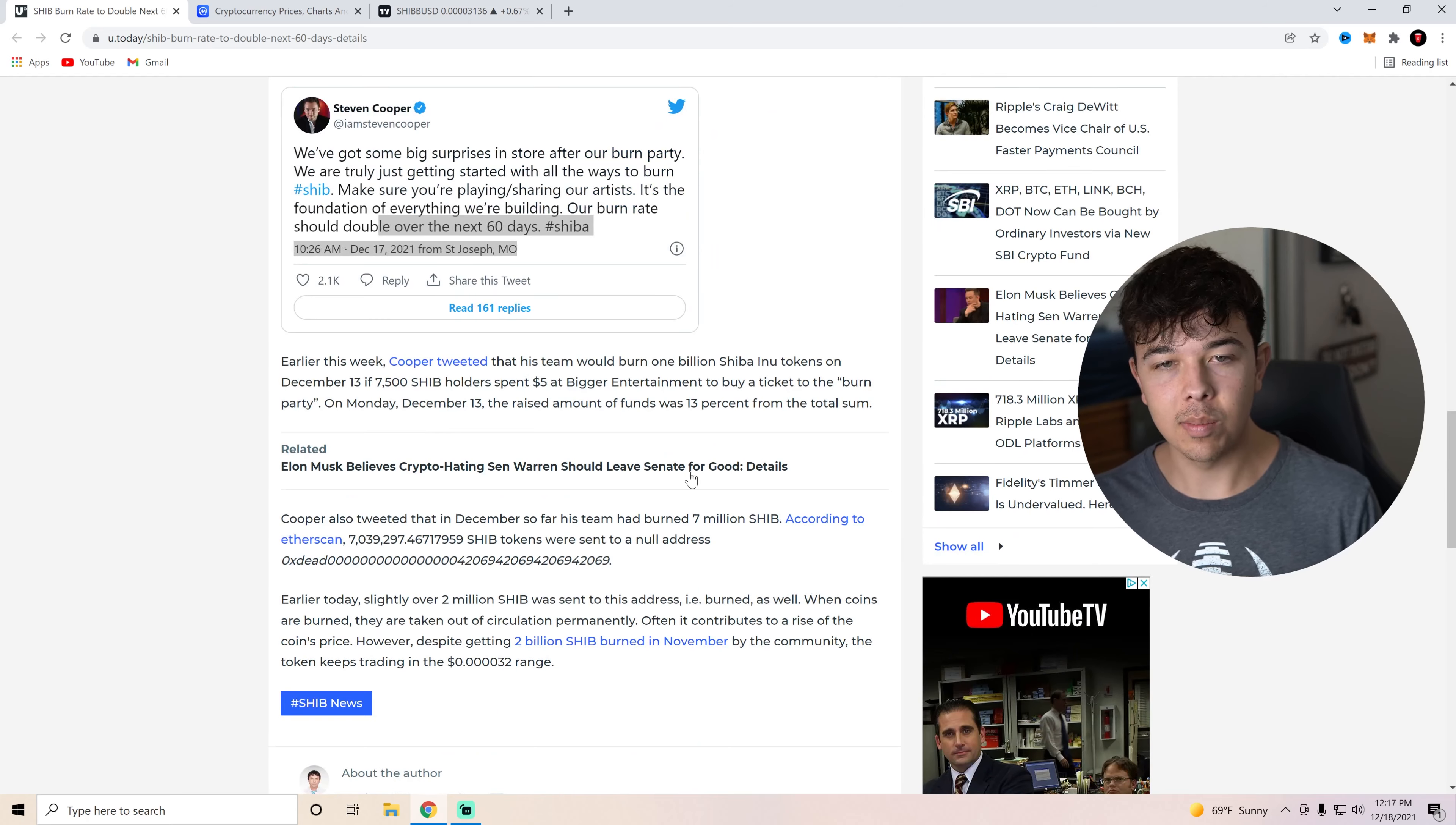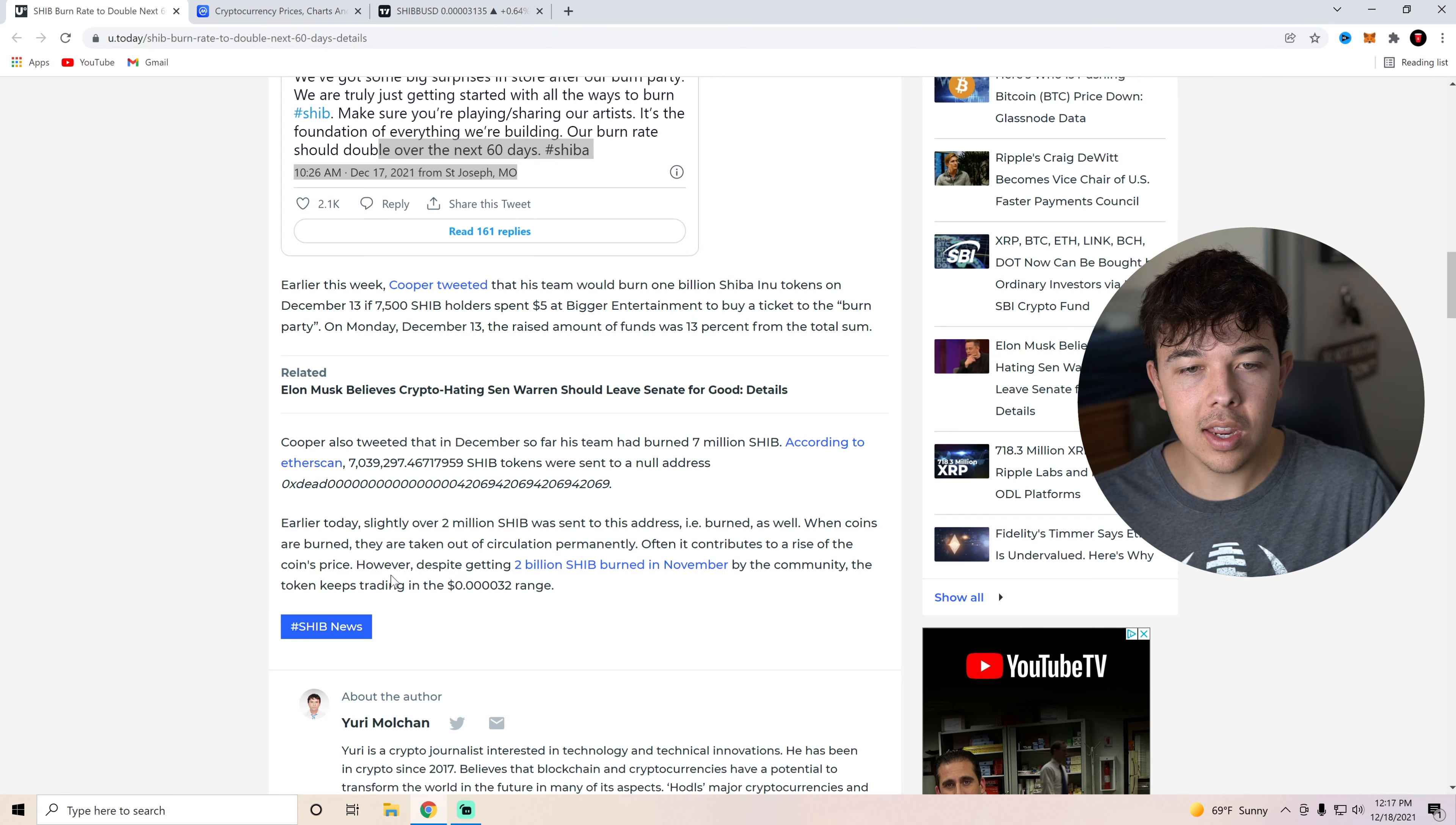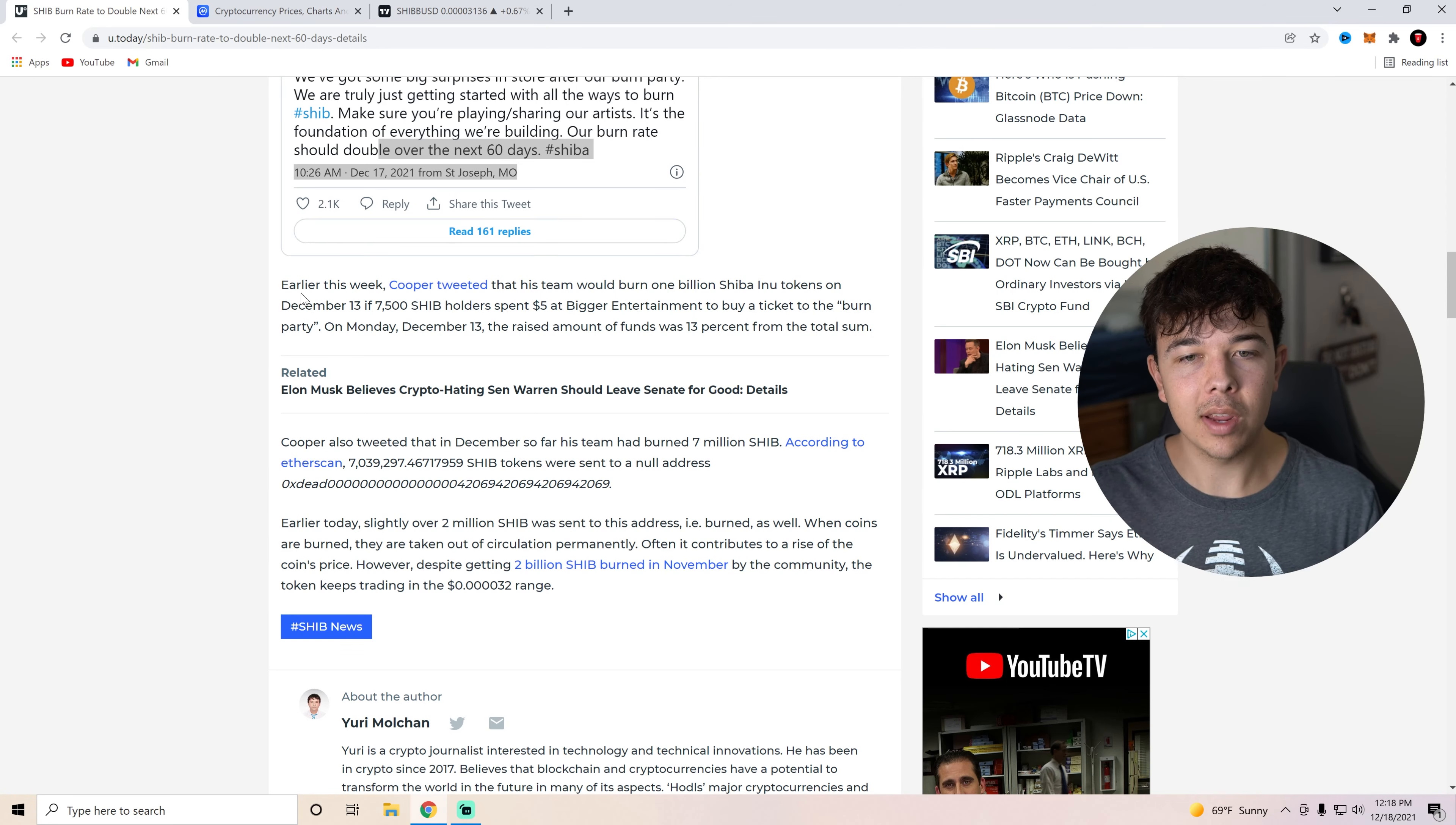But really awesome stuff to see here. Ask the Doctor is doing some similar stuff as well. If you guys want to check him out. But yeah, earlier today, slightly over 2 million SHIB was sent to this address, i.e. burned as well. When coins are burned, they're taken out of circulation permanently, if you guys don't know. And it basically makes the price of SHIB and a coin go higher. Often it contributes to the rise of the coin's price. However, despite getting 2 billion SHIB burned in November by the community, the token keeps trading in the 32 range. So yeah, I mean, even though the burns happen, we're not going to see it at first, but it's kind of like working out. When you work out consistently, you eventually see the results in a year. So if we keep doing this with different businesses, different highly followed people, and we keep doing these burns, we're going to see the results at the end of next year when we eventually get to that one cent. But for right now, we just need to keep chipping away at it.